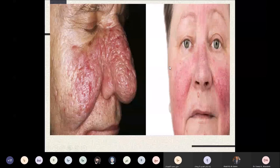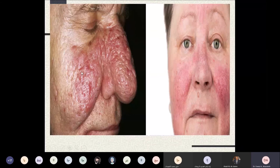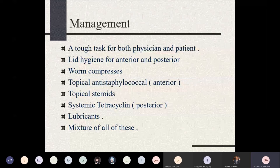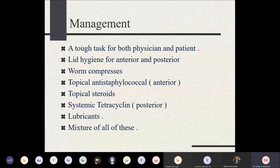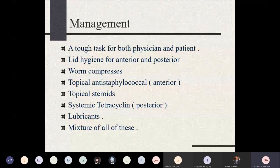Management of seborrheic blepharitis is a challenging task for both physician and patient. Treatment includes lid hygiene for both anterior and posterior lamella using special cleansing agents, warm compresses to heat the eyelids and relieve symptoms, topical antistaphylococcal antibiotics, topical steroids in some cases, systemic tetracyclines or doxycycline, and artificial tear lubricants to address tear film instability. A combination of these approaches is often needed.